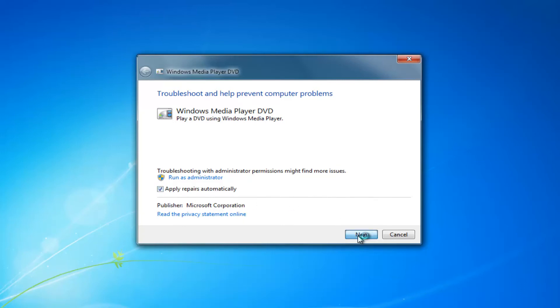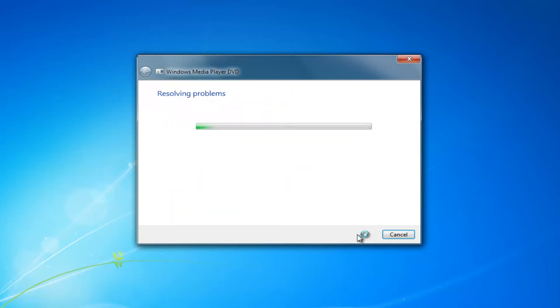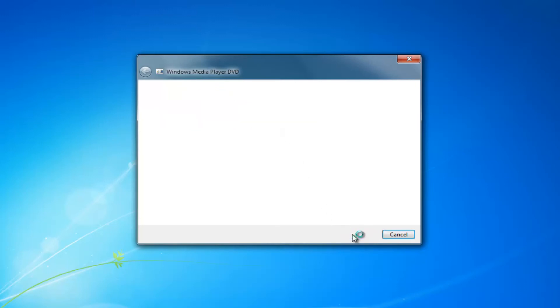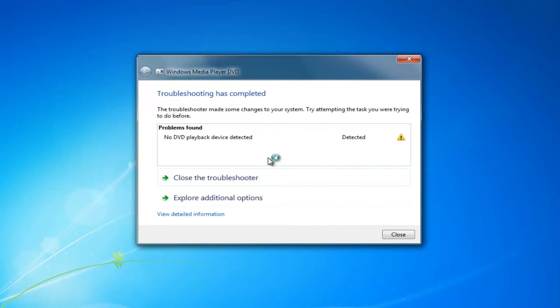Then you want to confirm and click on this next button right here and you might get a suggestion here saying install a DVD playback device and you might get different alerts as well depending on your specific situation. You want to just click on next here and hopefully you should be able to resolve any problems you have.